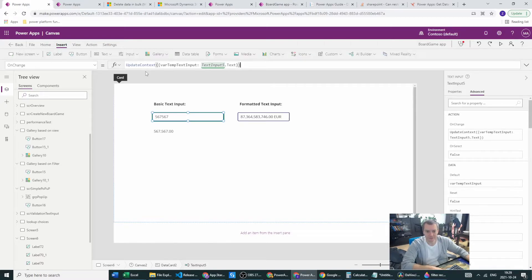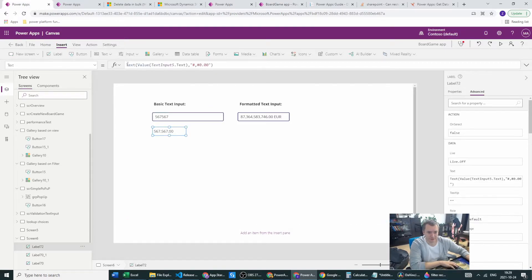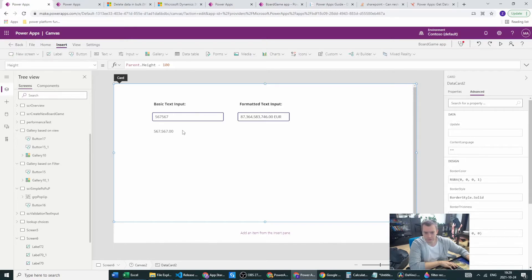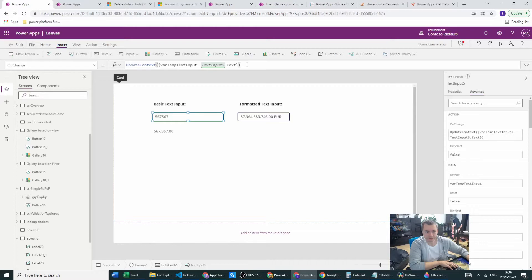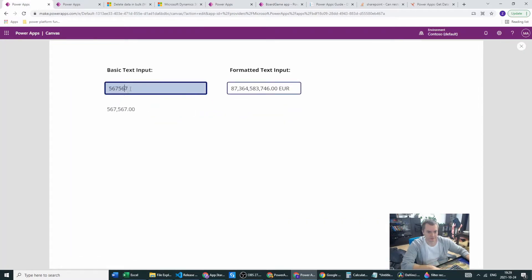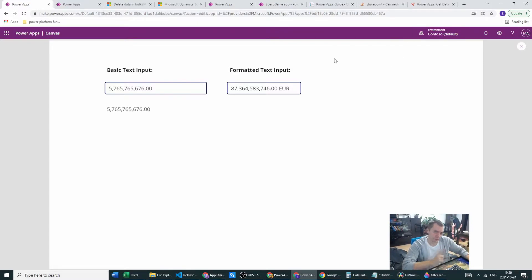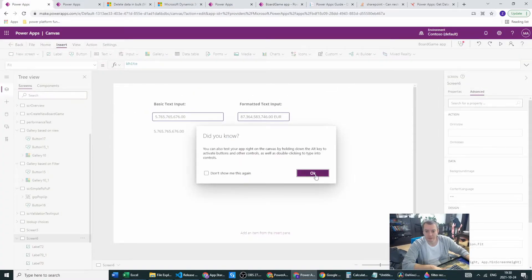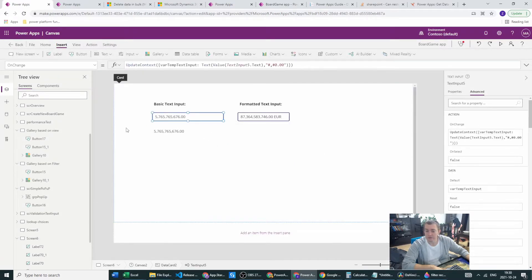Sorry, my German keyboard is causing issues. We have TextInput5 — let's grab the format function we already have, go to the OnChange property, paste it in, and see what happens. Now, as you can see, we have our commas and dots, and the circular reference problem is gone entirely. We do have an extra context variable to maintain — that's the downside — but we already have the correct format, which is a plus.